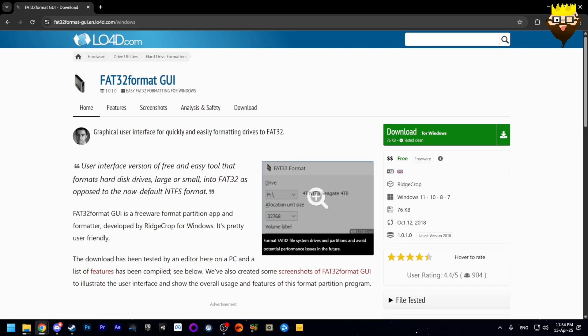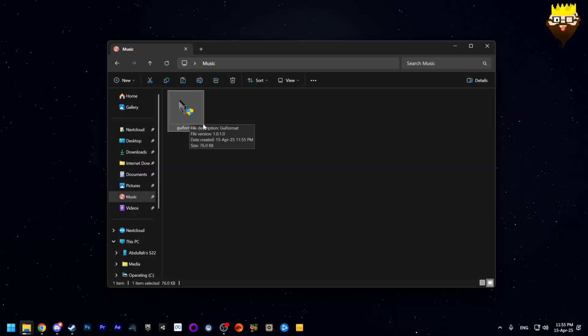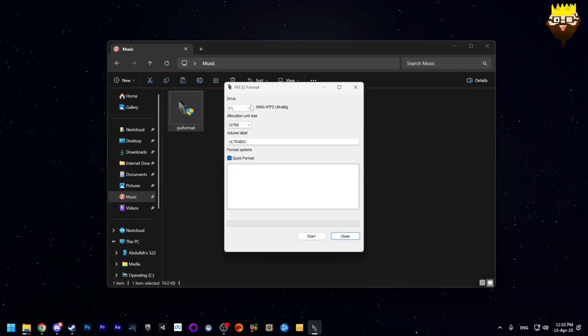In this case we will need a third-party format tool. This tool is called FAT32 format GUI and I will link it in the description below. Simply download it. This tool is portable so you don't need any installation, just simply click.